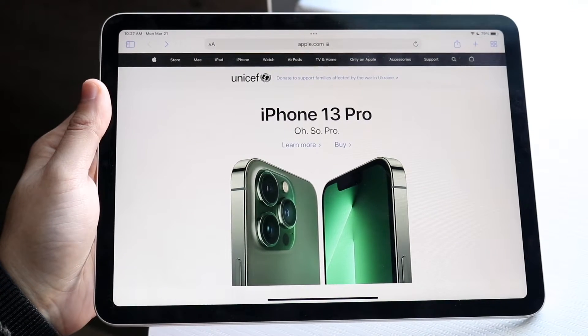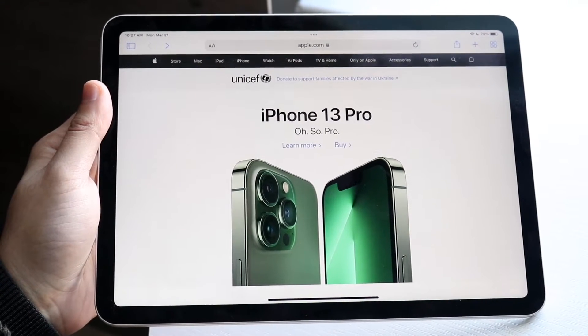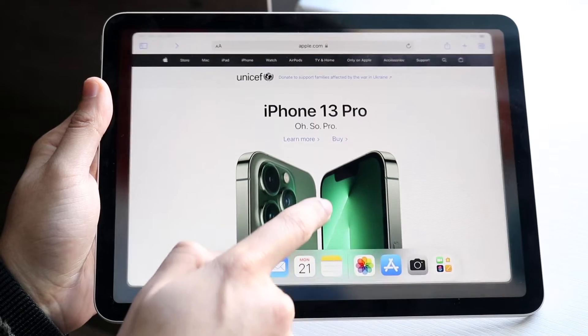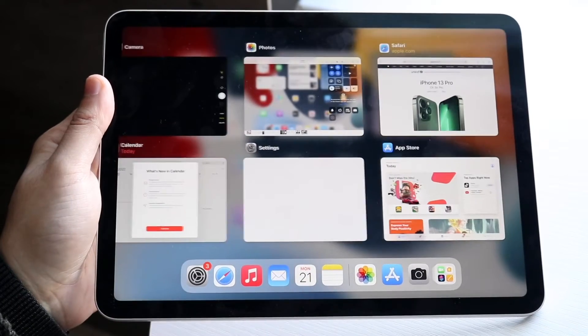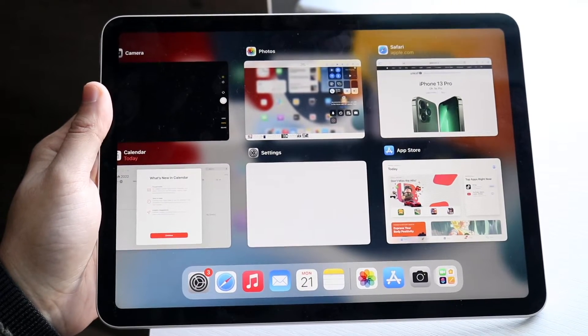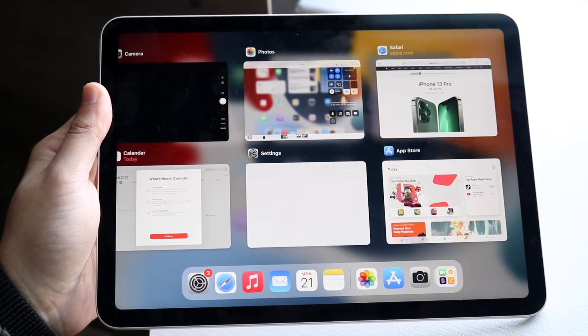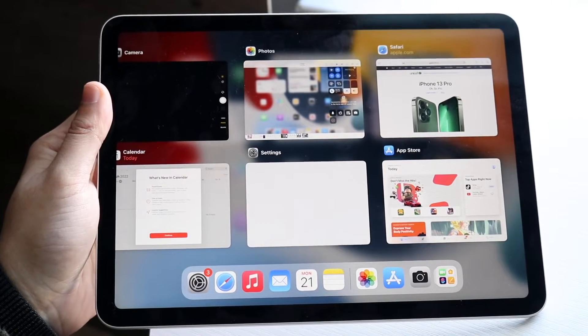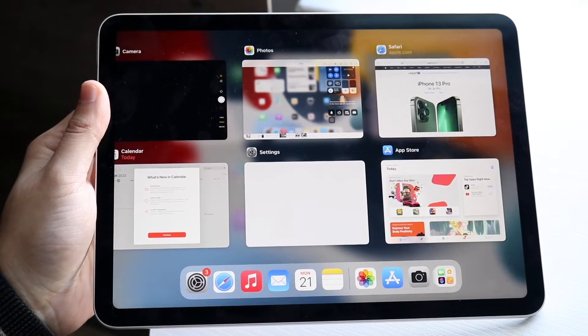With iPadOS 15 it makes it even easier to multitask. What you want to do is drag the dock up from the bottom to get into the recents panel, and at that point you can go ahead and drag and drop whichever application you want to split screen with.